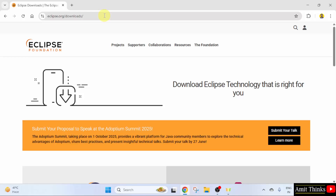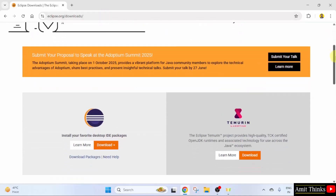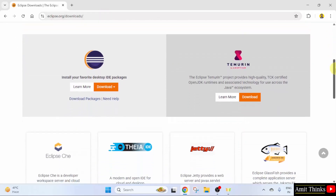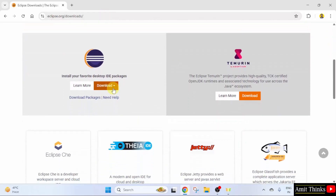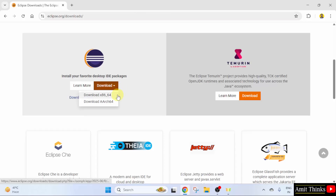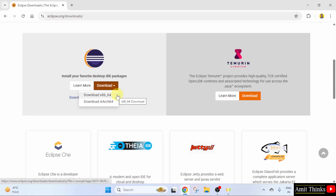Now, under the downloads page, go below. Here the current version is visible. Click on it. We will download the x86_64 for 64-bit Windows operating system. Click on it.